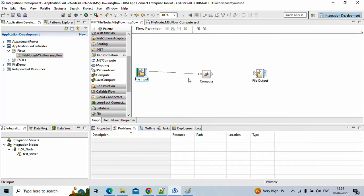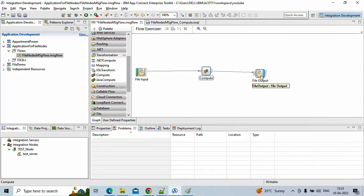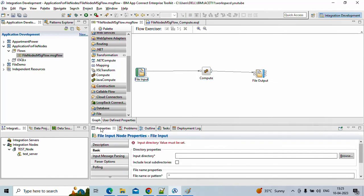Catch is used when anything fails in the entire message flow — for example, if the compute node is not able to send to a file directory because that directory is not available locally, or some random error occurs. That error will be caught by the first input node in any message flow using the catch terminal. We'll now connect the out terminal to the file output node. The file output node also has failure out and end of data terminals.